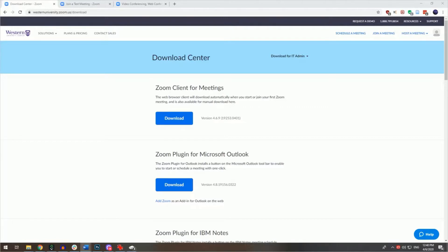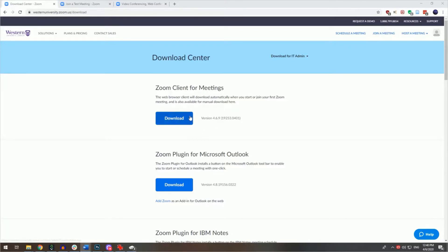Joining a Zoom meeting is easy and can be done from a computer, smartphone, or tablet. To get started, visit westernuniversity.zoom.us/download. This will allow you to download the Zoom client for meetings by clicking here.